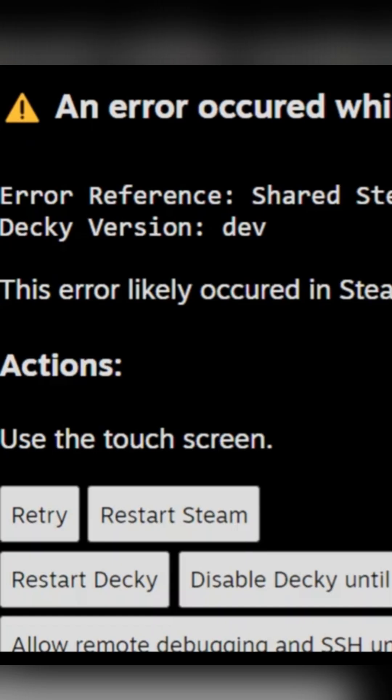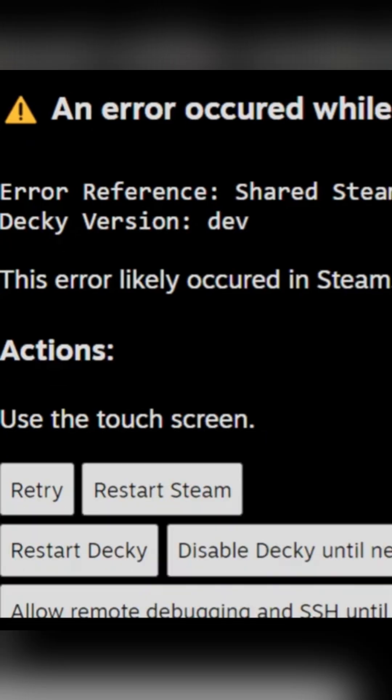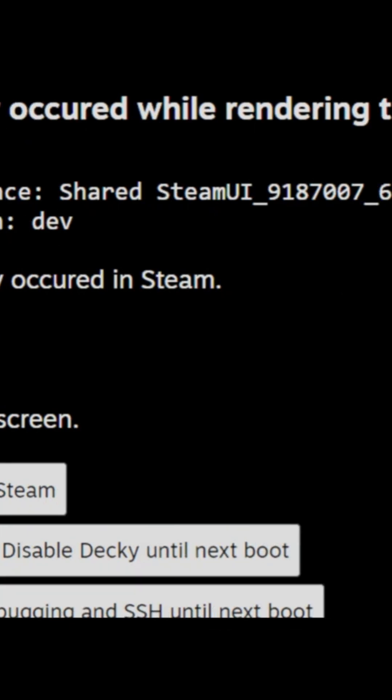Hello everyone, in this video I will show you how to fix this error that may appear on your screen when you turn on the Steam Deck. To really fix this you need to enter desktop mode, or you can use this button to temporarily disable Decky.